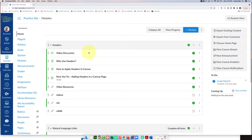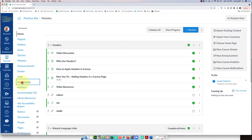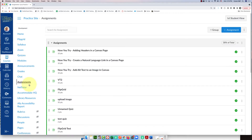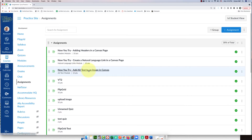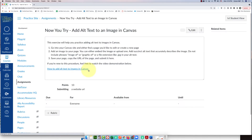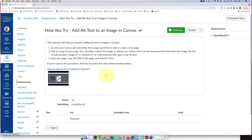Hello everybody! In this video I'm going to show you how to add a rubric to an assignment in Canvas. I'm in a practice site here. On the left navigation list, I'm going to select Assignments and then click on the name of the assignment I want to add the rubric to — this one about adding alt text to an image.